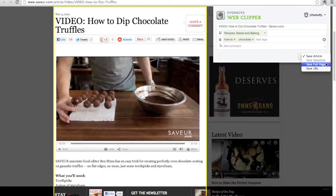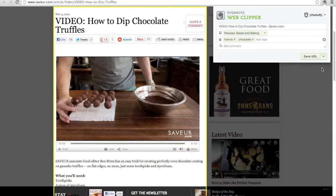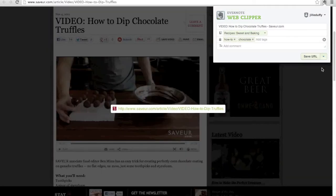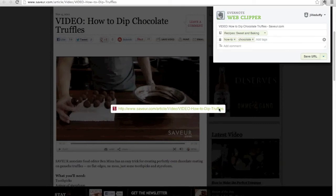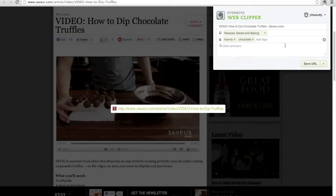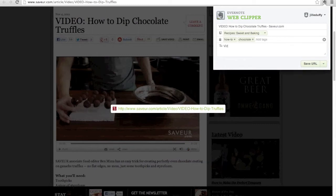Sometimes you don't necessarily want to clip an entire page. So here's an example of a video I want to reference. All I really need is the link to it and maybe a few notes or tags about what it is. So the web clipper actually has options for that and that's what I'm going to do here.